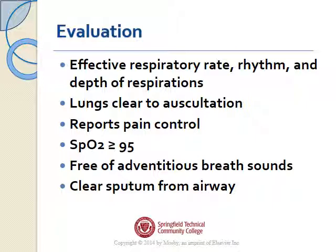For evaluation, assess the patient's respiratory rate, rhythm, and depth. They should have clear lungs to auscultation, report controlled pain with the ability to inspire deeply and cough effectively. Oxygen saturations should be above 95%, barring any underlying respiratory illness like COPD. You want no ronchi or friction rub on auscultation, and the patient should be able to clear sputum easily with an effective cough.